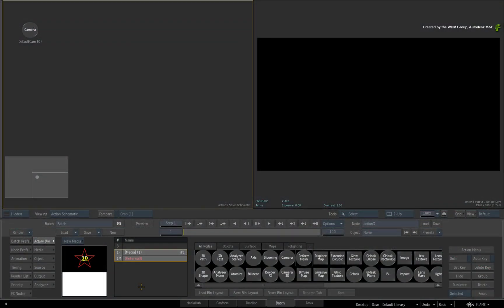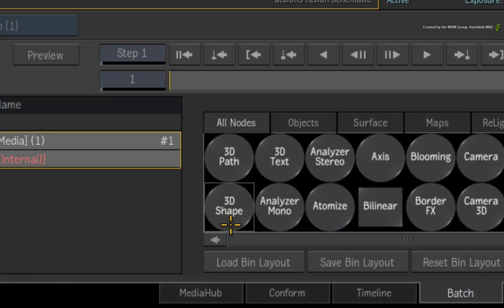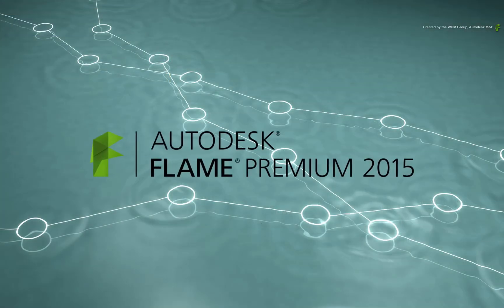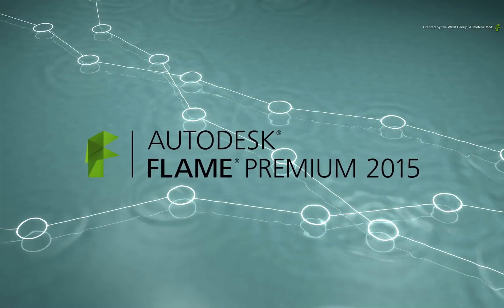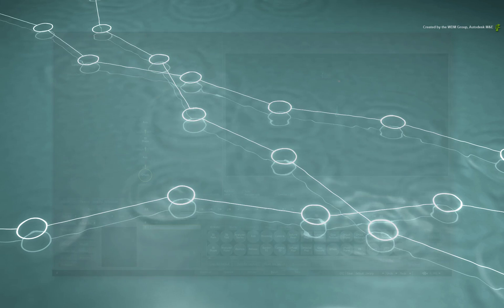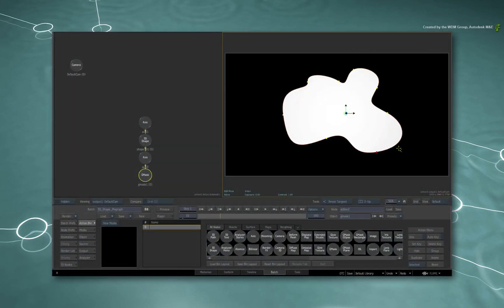In this video, you will be introduced to a very versatile tool in action. This tool is known as the 3D shape and it was introduced in Flame Premium 2015. The uses of this tool go far beyond solely creating basic shapes.